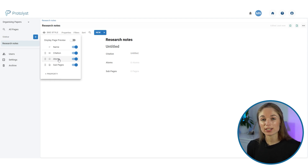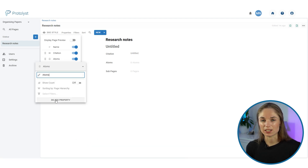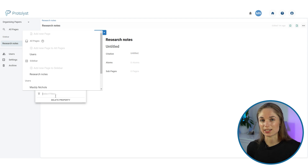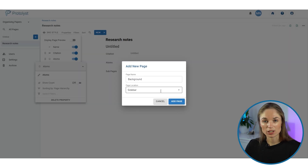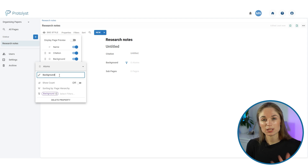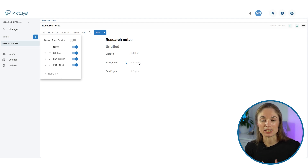On Protolis you can extract highlights from your different sources as atoms. I'm going to set up an atoms property and add a filter for each of the different questions in that template. As I type it in, it comes up with 'add background as new page,' so I can select this and add it into the sidebar to tidy up later. Now I've got an atoms property that is filtered by background, and any atoms I drag out of a paper and drop into this field will automatically have the background label added to them.